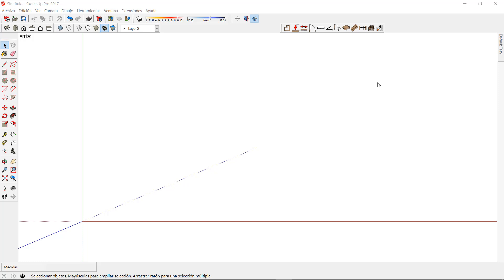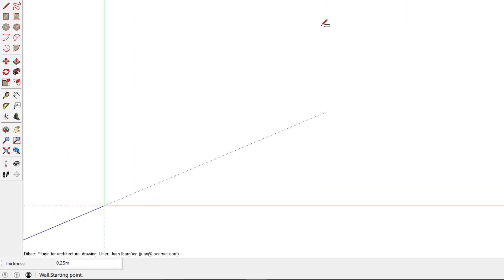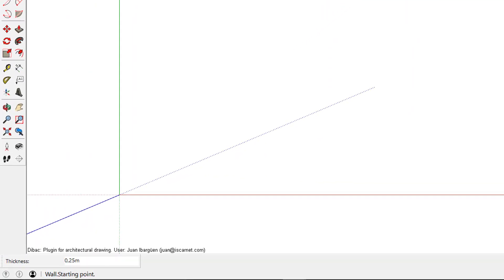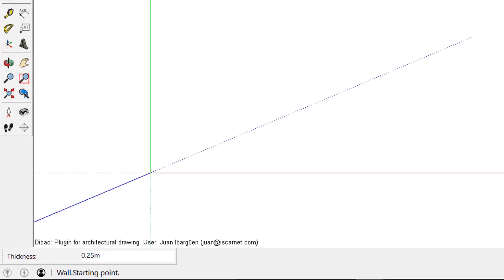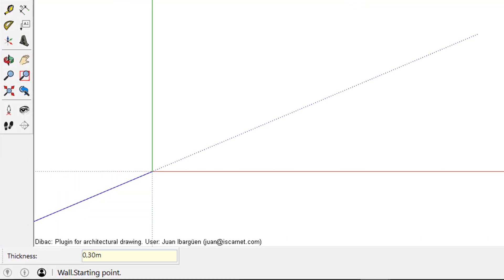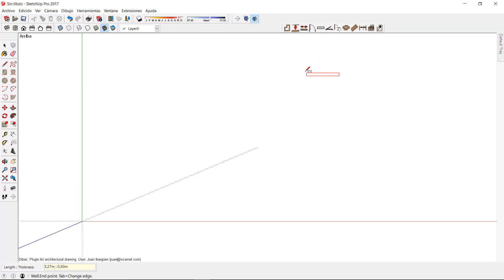I'm going to start by drawing the walls of the project. For this I just have to click on the wall icon in the toolbar of the back. Now I can set the thickness of this wall by typing it directly in the measurement box of SketchUp.